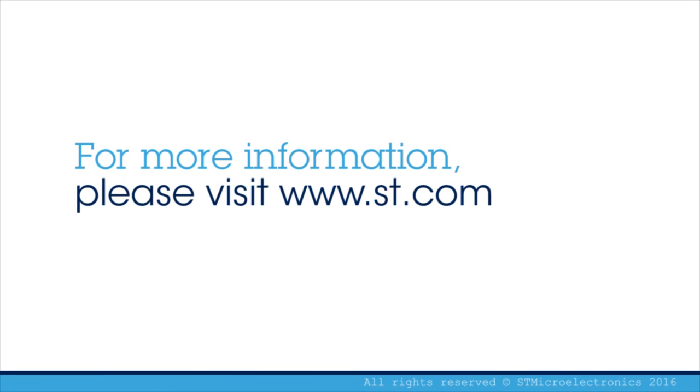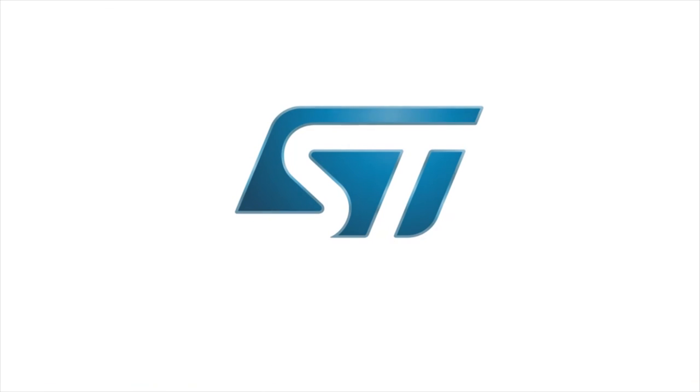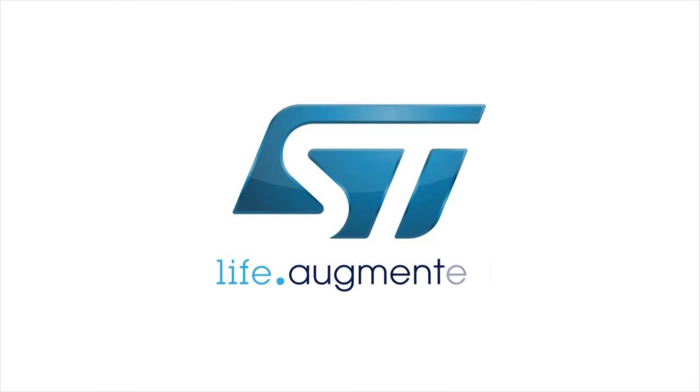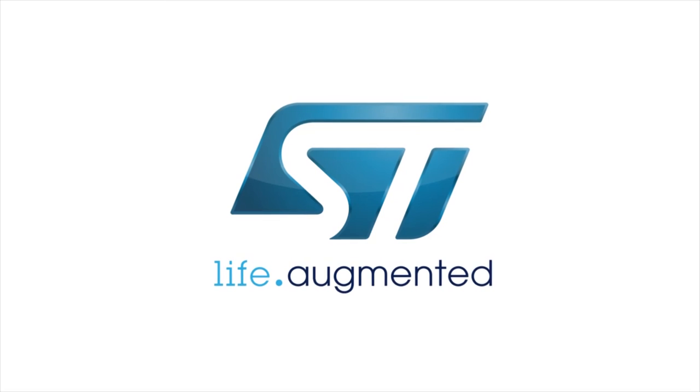For more information, please visit st.com/STM32ODE.